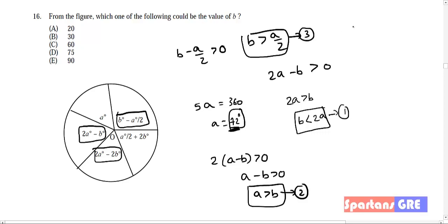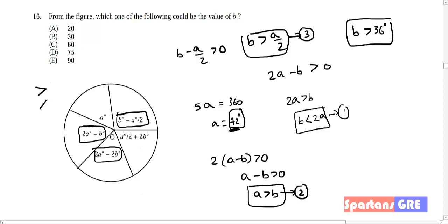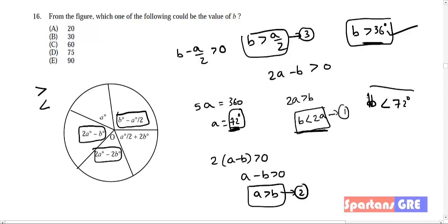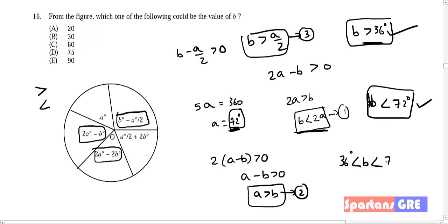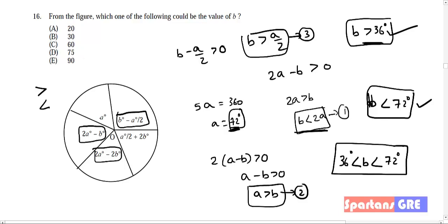We need to find a range — both a greater-than and a less-than value. We already found b < 2a = 144... wait, 2a = 144, and b < 2a means b < 144. But also b < a = 72. So: 36 < b < 72 degrees. Search in the options for a value greater than 36 and less than 72. The answer is option C.